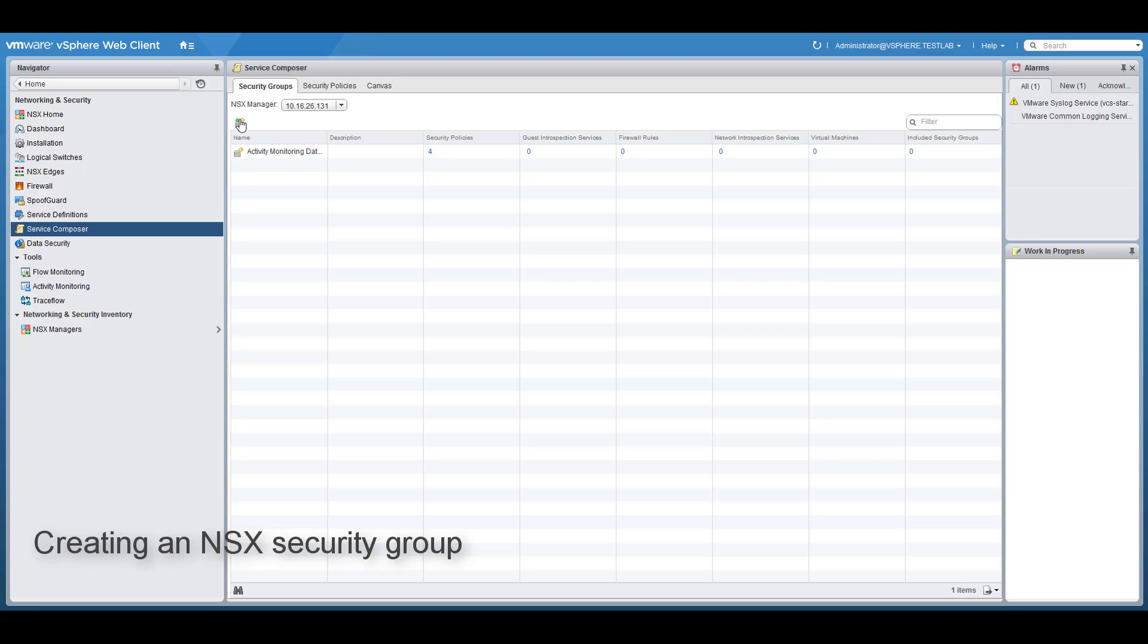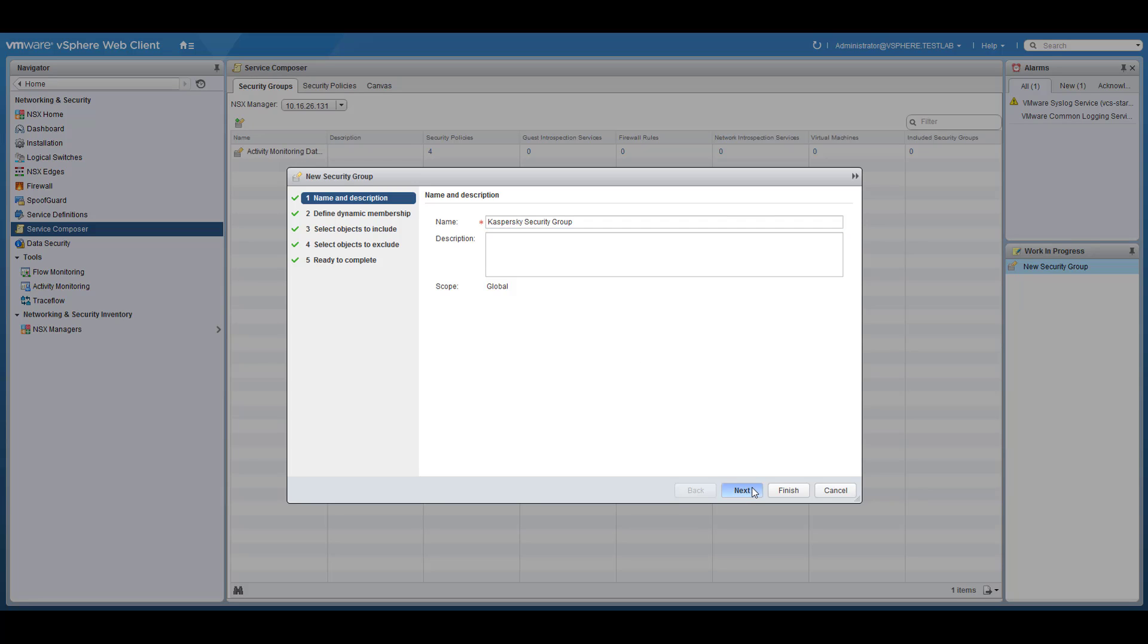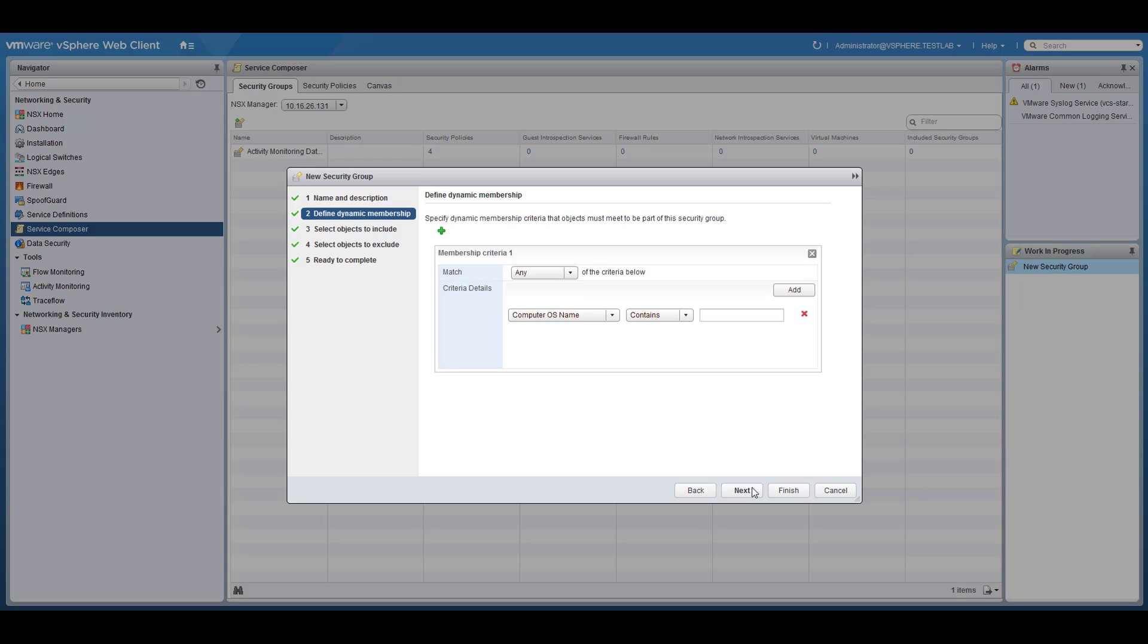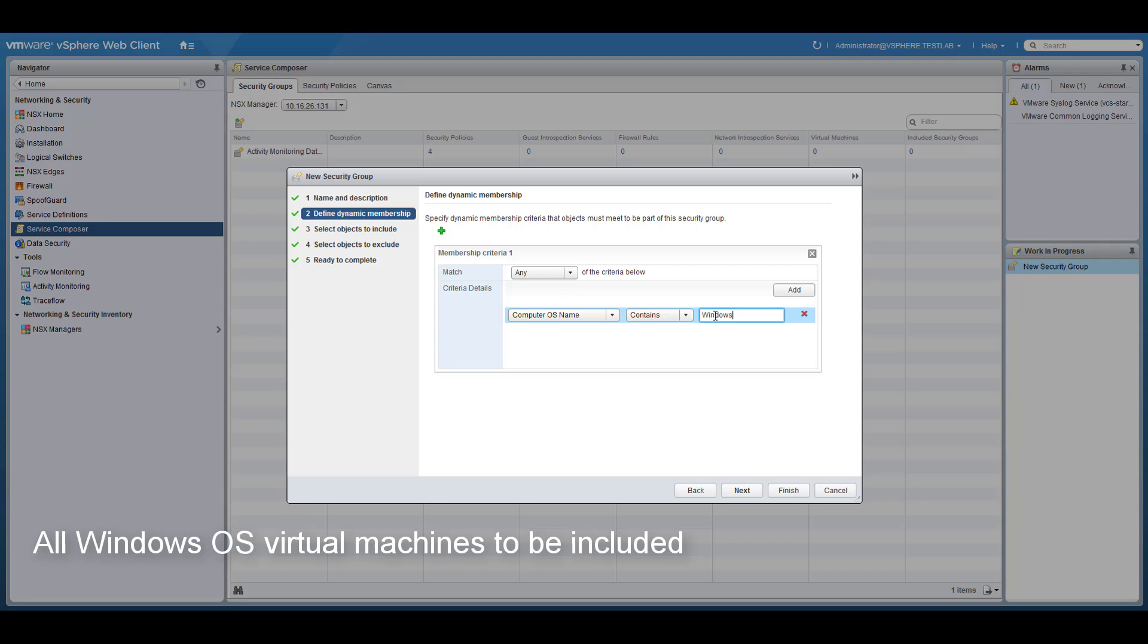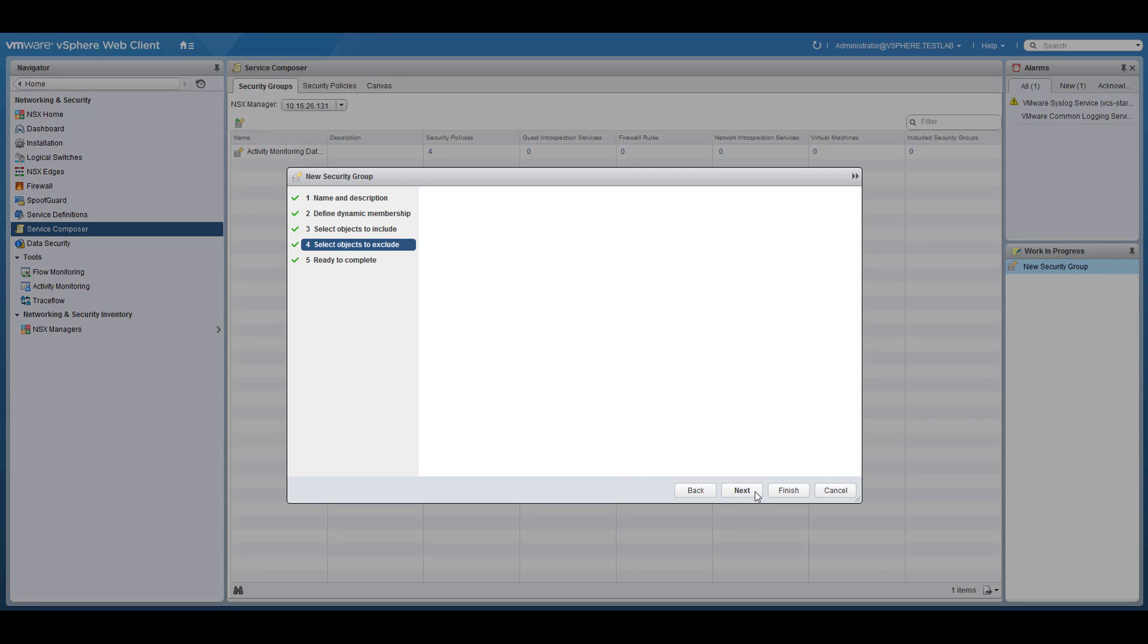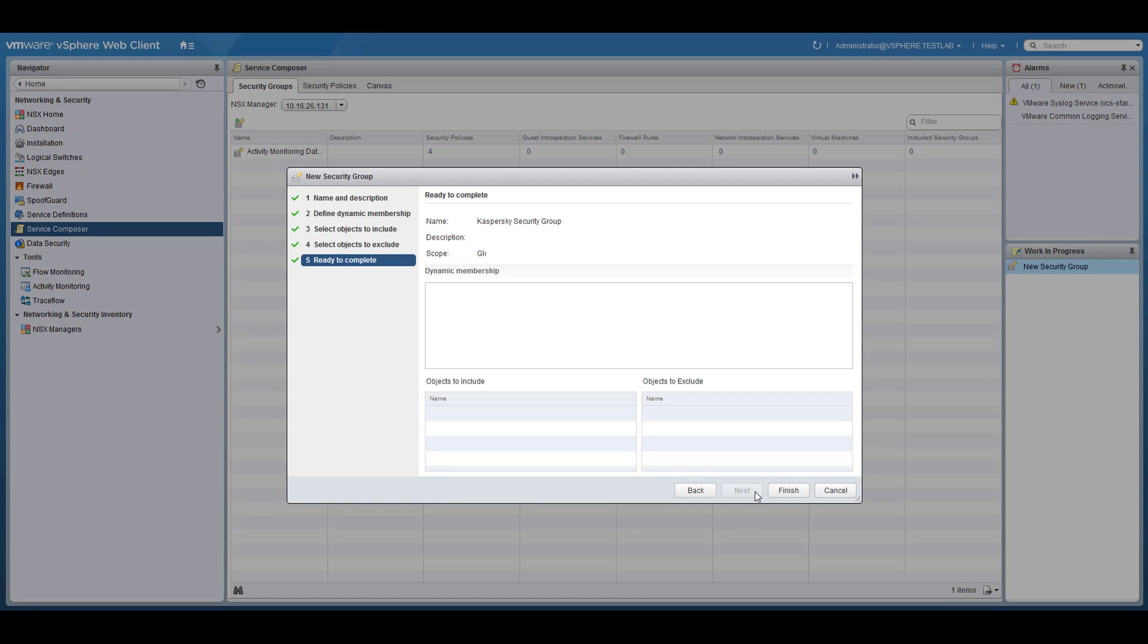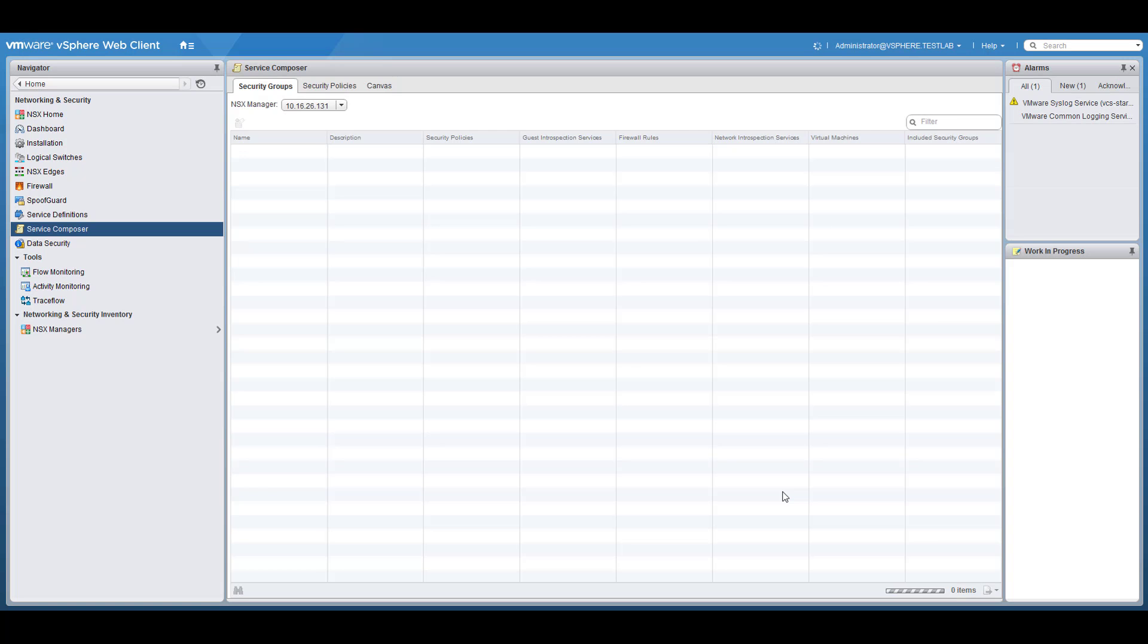Create a new security group. Define its name, membership criteria, and confirm group creation.